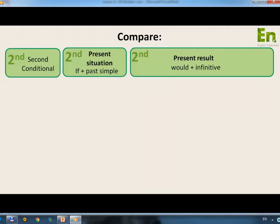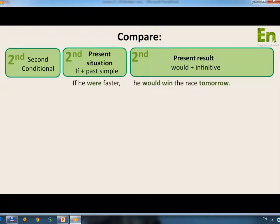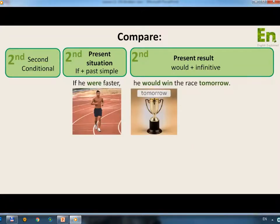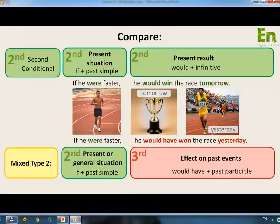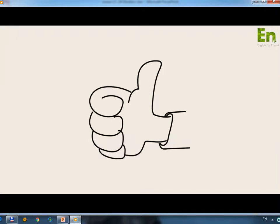Now let's compare the second conditional with Mixed Conditional Type 2. Second conditional — present situation, present result: If plus past simple, would plus infinitive. Mixed Conditional Type 2 — If he were faster, he would have won the race yesterday. I hope that makes conditionals clearer for you. Good luck with your English grammar.